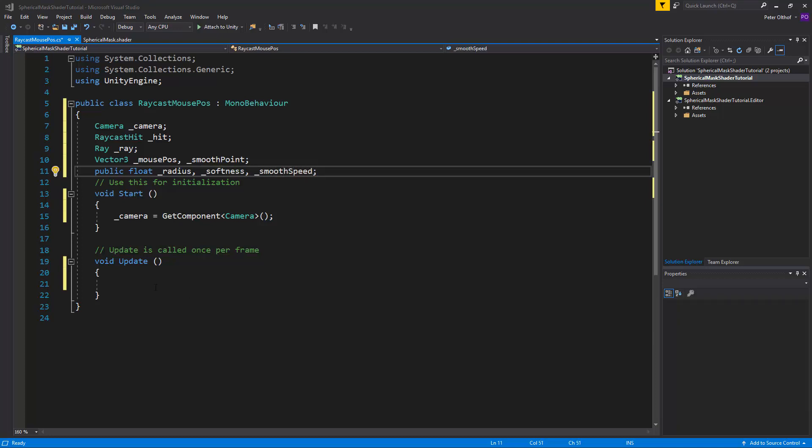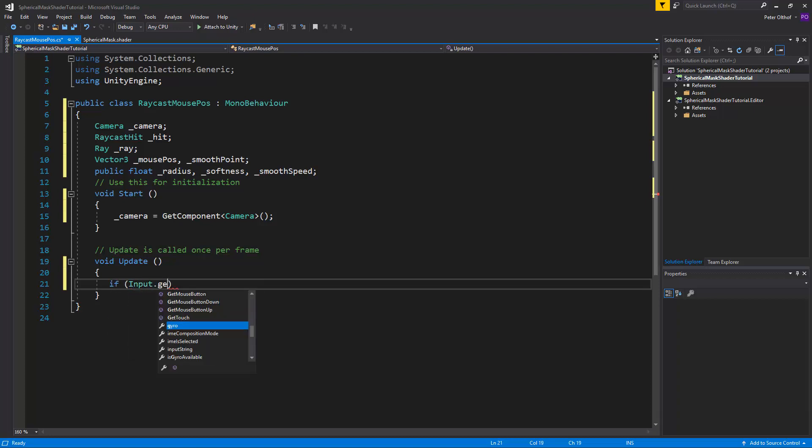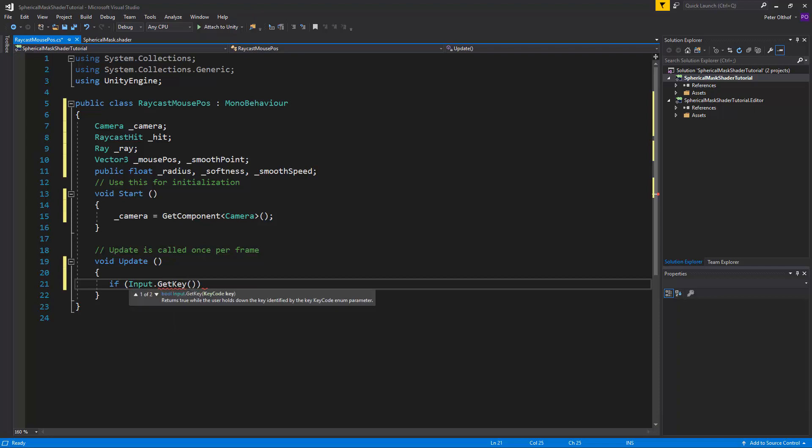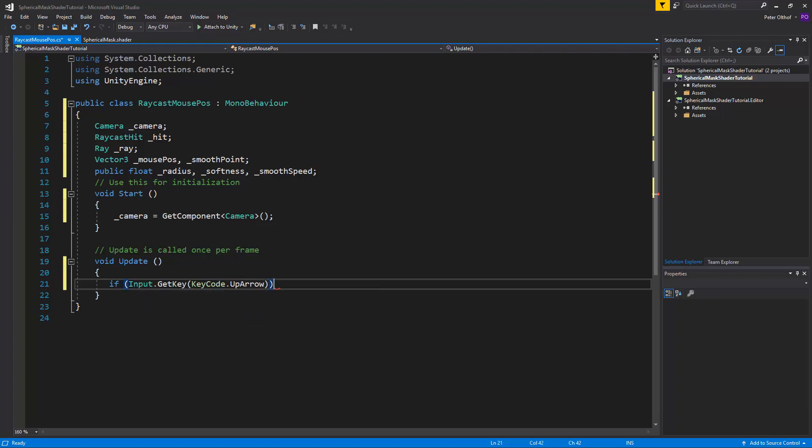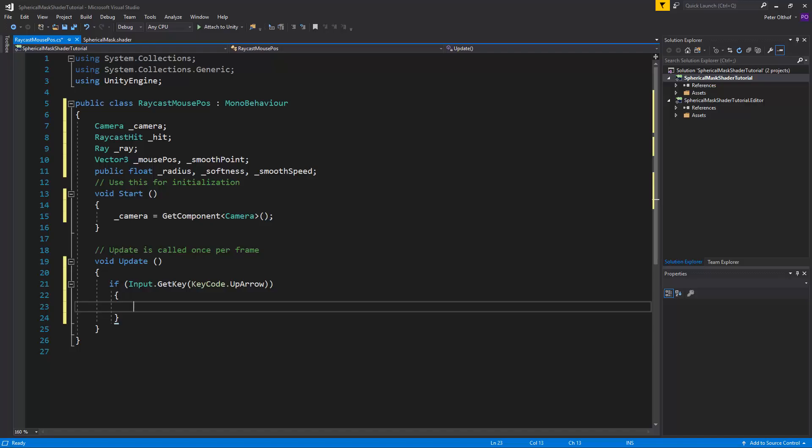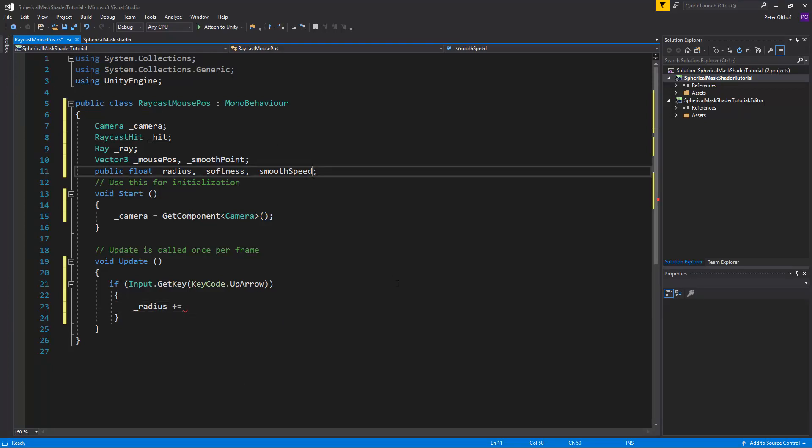Now let's first set up our radius and softness and we will bind this to the arrow keys on the keyboard. So I'll say if input dot get key key code dot up arrow. If that's pressed then we'll set the radius plus, we need some scale factor for this. So let's say scale factor. Here I'll say the scale factor times the time dot delta time.